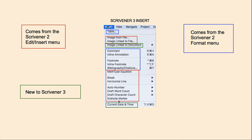Anything that's inside of a blue box comes from the Scrivener 2 Format menu. That includes Table, Comment, Inline Annotation, Footnote, Inline Footnote, and Bibliography and Citations. And then there are two new options: the Image Link to Document and the Current Date and Time.